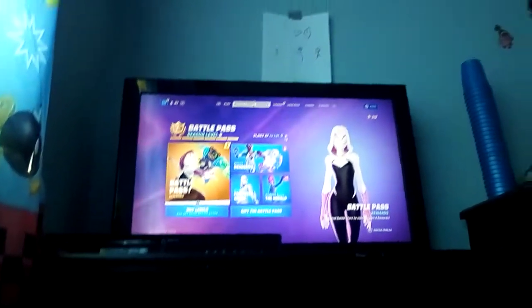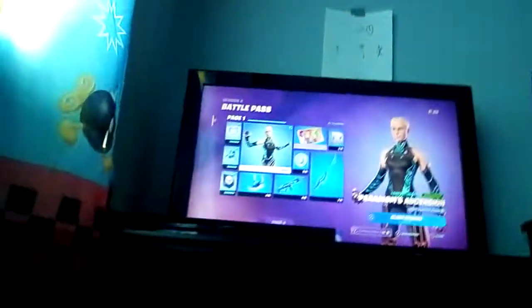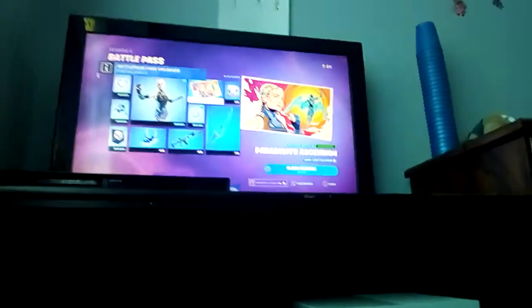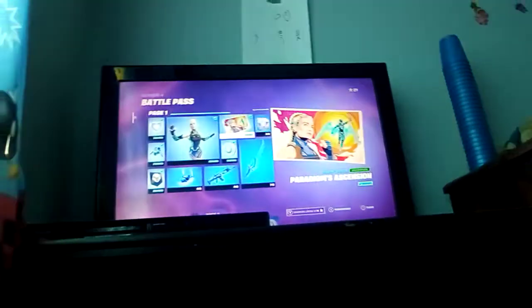So we got Paradigm and five battle stars, and now I have 29 battle stars. Let's buy some of the stuff here with V-bucks. Can I buy the V-bucks? And we're gonna buy Paradigms.